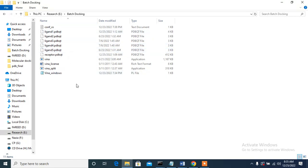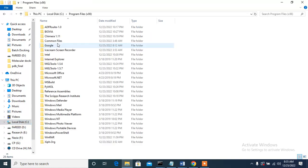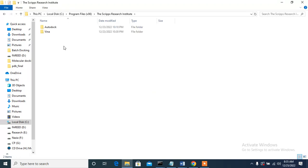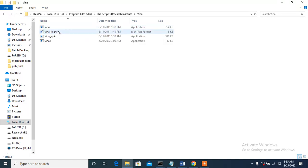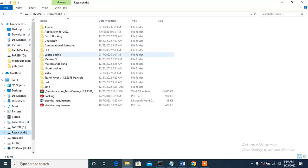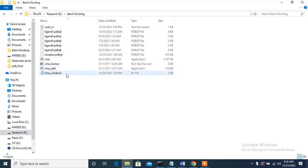Make sure these files are in the folder from where you are running the batch docking. To get vina, vina license, and vina split, go to the C directory where you have installed Vina — the Scripps Research Institute installation folder. There you will find vina, vina license, and vena split. You can copy these three files and paste them into your working folder. I have already done that to save time.